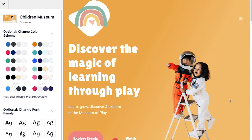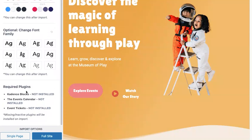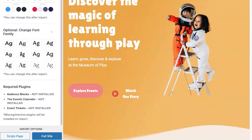Now you can choose the color scheme, the font family, and whether you'd like to import the templates as a single page or as a full site. I like the way it looks so I'm just going to leave it as is. If we scroll down, you'll see required plugins. For this starter template, Cadence Blocks, the Event Calendar, and Event Tickets are required. However, you don't need to worry about installing them individually — when you import the starter template it will install those plugins as well. So now we just need to decide if we want a single page or the full site, and I'm going to install the full site.